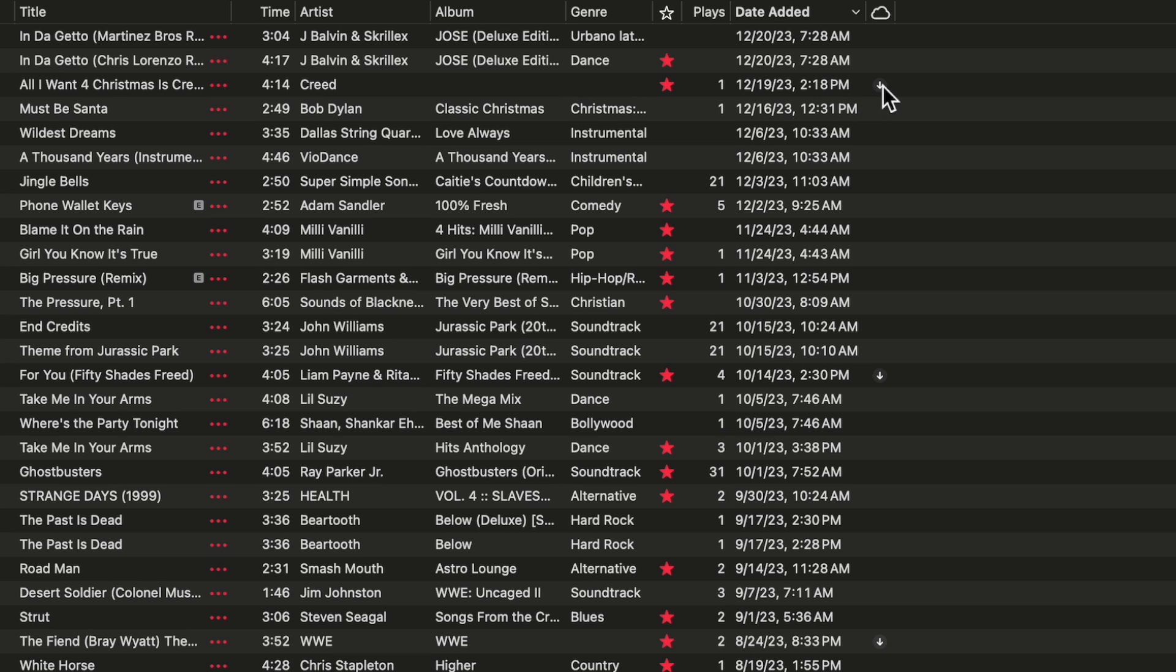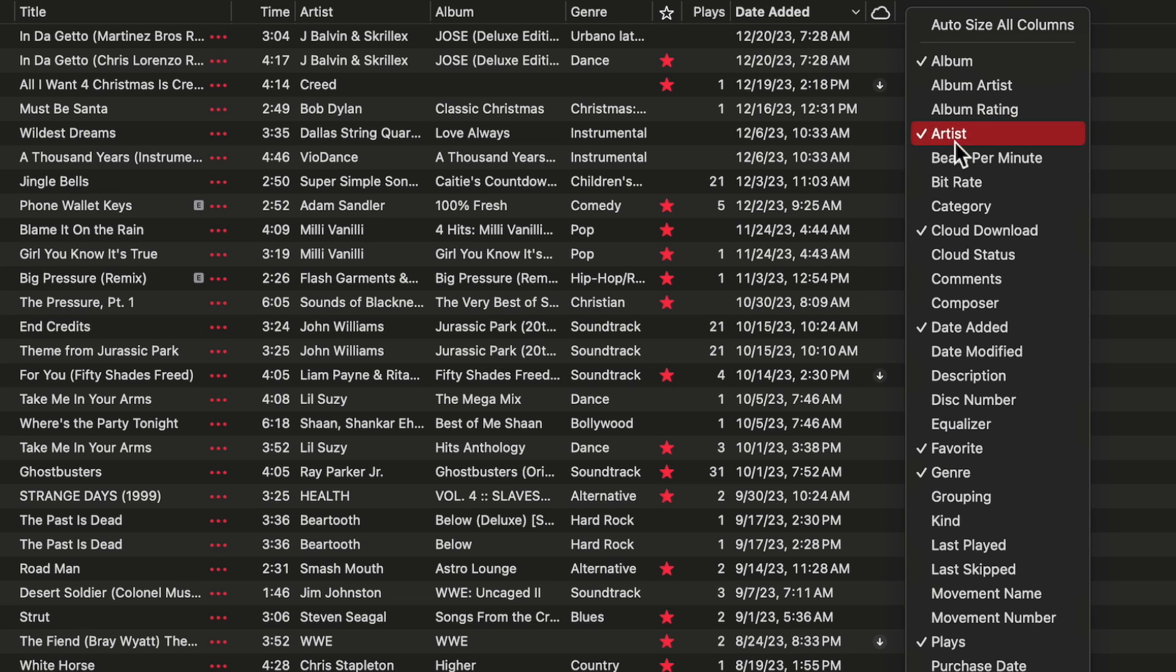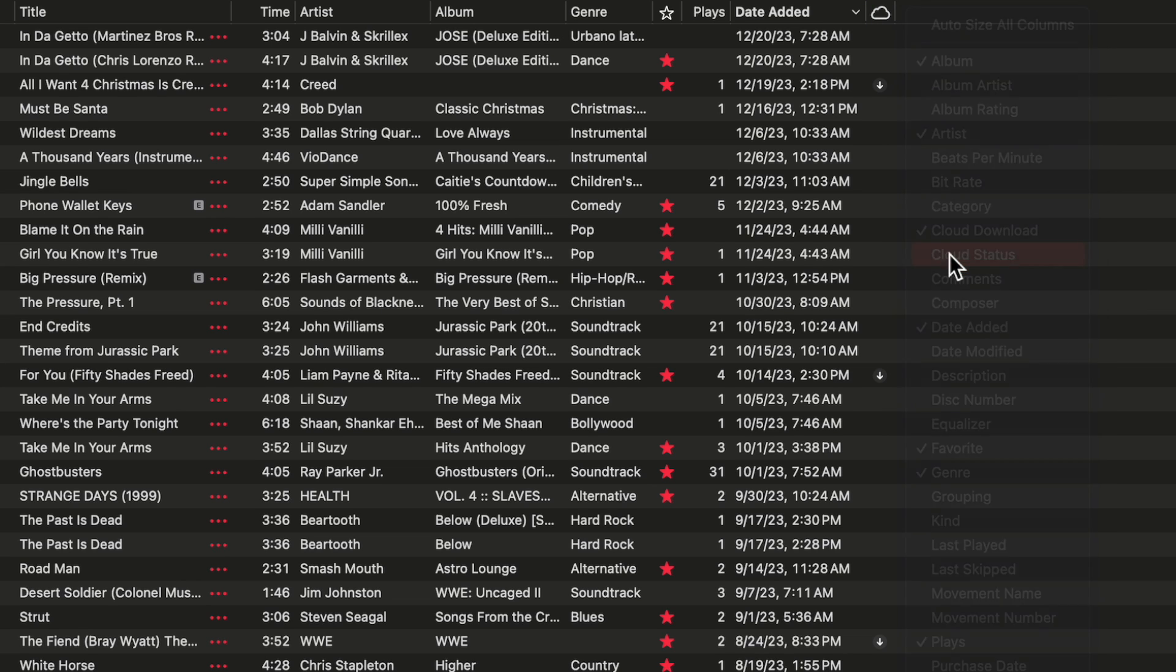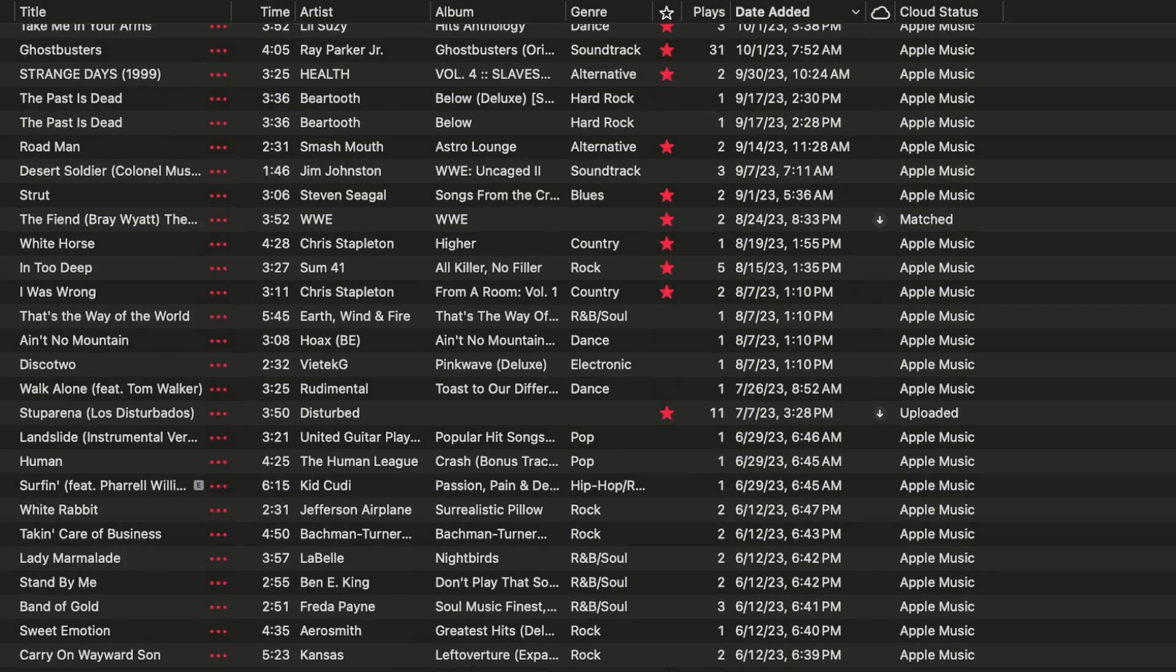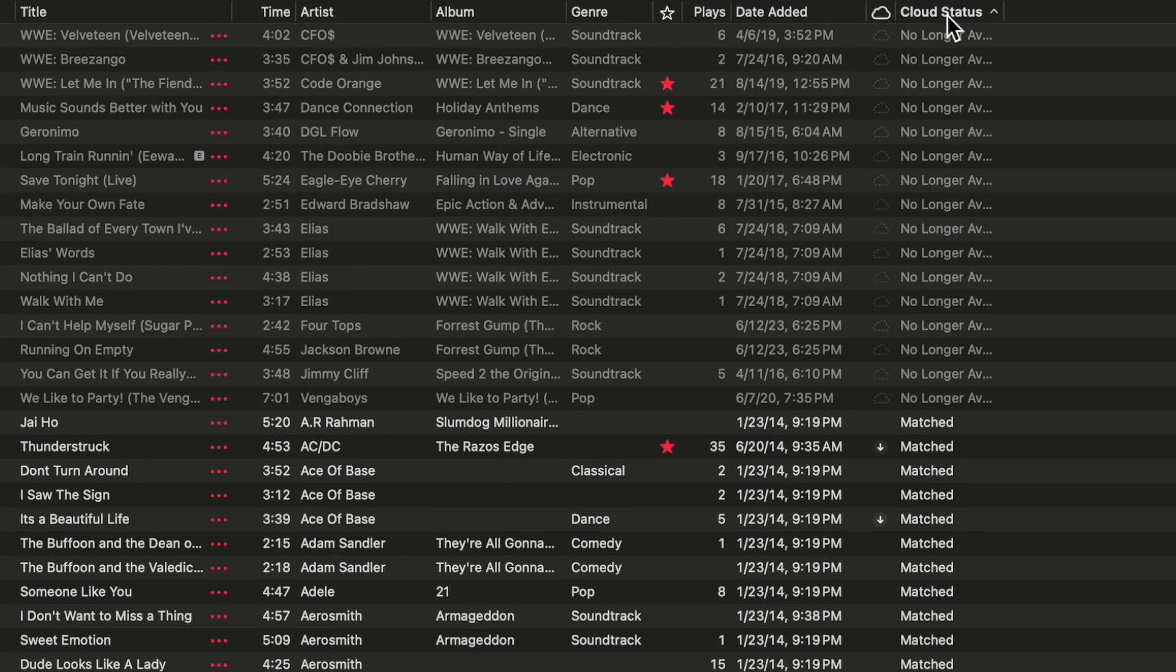Now you'll notice that some have downloads, some don't. The ones that have downloads are clearly ones that I have input in myself. Also I'm going to show cloud status. This is a good idea because what you're doing now is you are seeing what's Apple Music and what's not. If I click cloud status, you will see that this is matched.